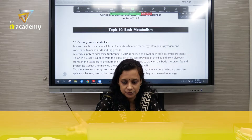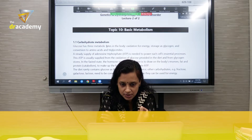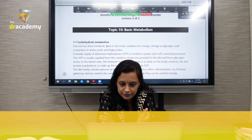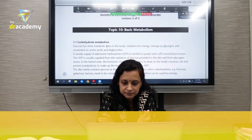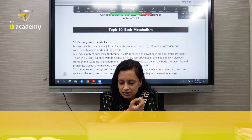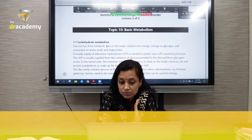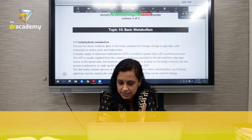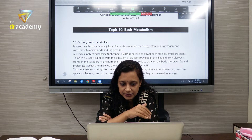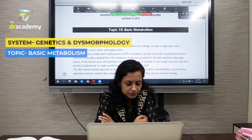When we consume carbohydrate, it first comes to the oral cavity where an enzyme called salivary amylase breaks down carbohydrates to a certain extent. Then it goes to the stomach, but there is no enzyme for carbohydrate digestion in the stomach.